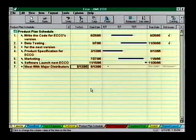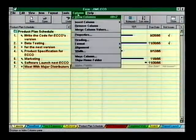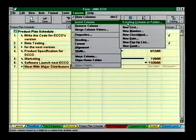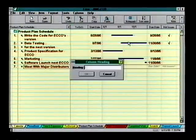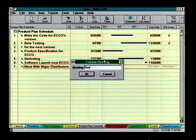Let's also add a column to assign responsibility. Again choose Insert Column, but this time choose New Pop-Up List. Head this column Responsibility.